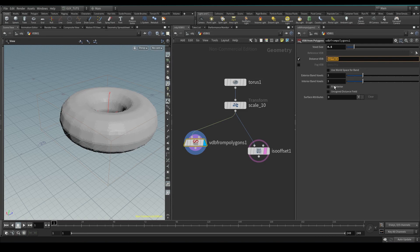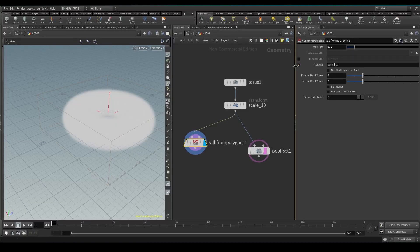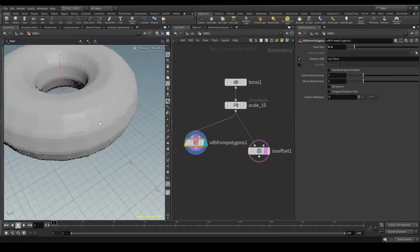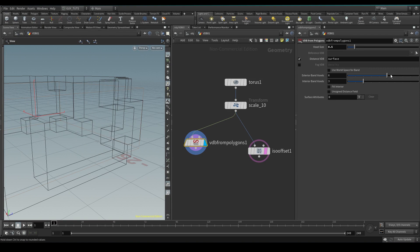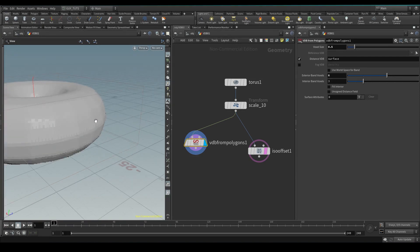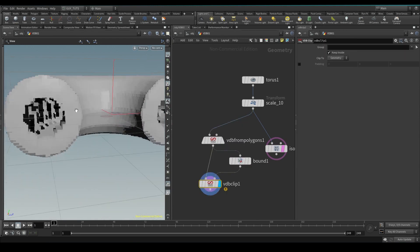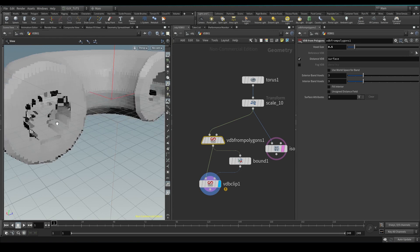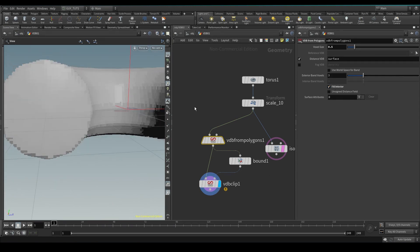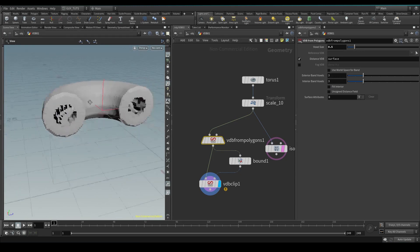Next we have interior band voxels and fill interior. Fill interior is going to generate a solid SDF. It's going to give you three exterior voxels from the surface, adding extra scale to your bounding box - that's the bounding box padding on the SDF or volume. Interior band gives you three interior voxels before it starts to trash voxels inside as well. You can hit fill interior to fill the interior with voxels, but if you don't need it, I seriously suggest leaving it off because it becomes way more efficient.